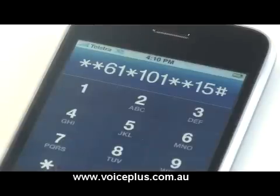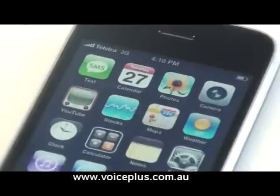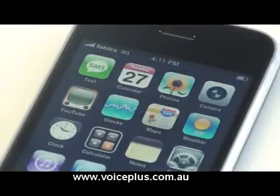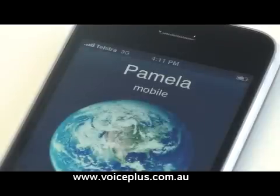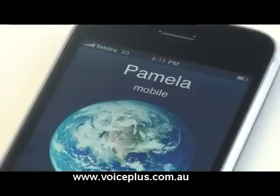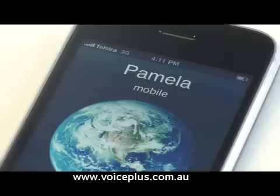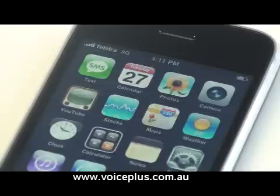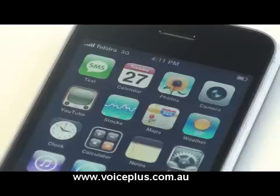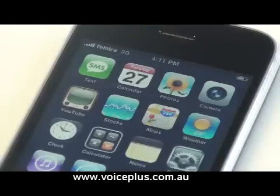It's now back on. I'll get Pamela to ring me one more time, and the phone should divert to message bank. There we go — the phone went to message bank. And that's how you set up your message bank again. This has been Tech Stuff for Voice Plus. Bye.